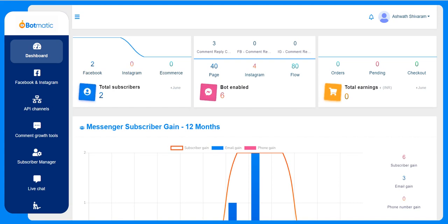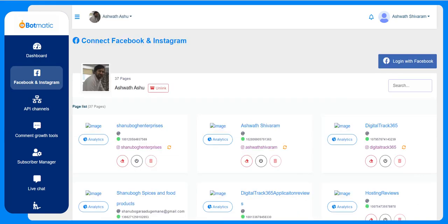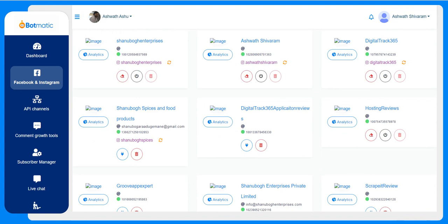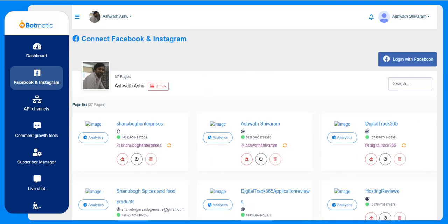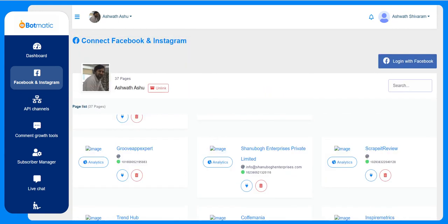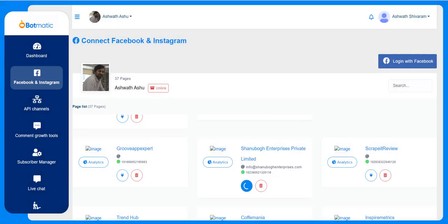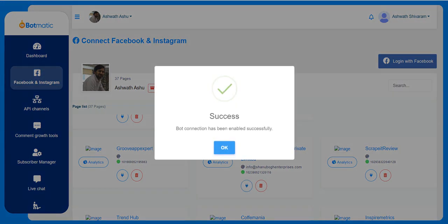Hi, welcome to Botmatic demo. This is the dashboard as soon as the customer is logged in. This is the place where they will connect their Facebook account and Instagram account, and they can connect the bot by clicking on this button to enable bot connection. If we enable it, the bot connection will be enabled for this particular page.